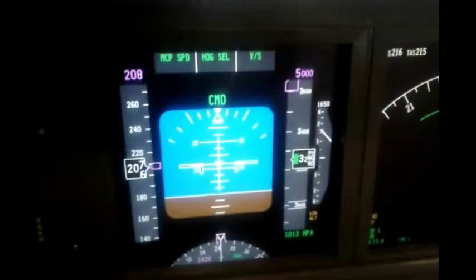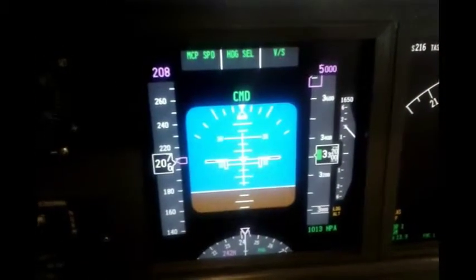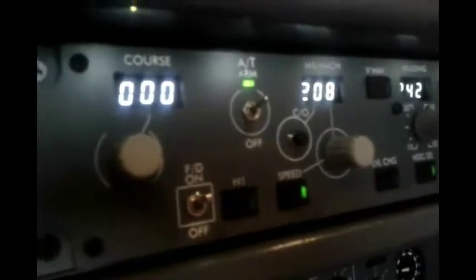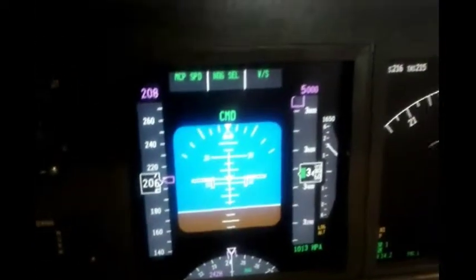Currently we are on a climb to 5000 feet with a speed set in MCP of 208 knots.